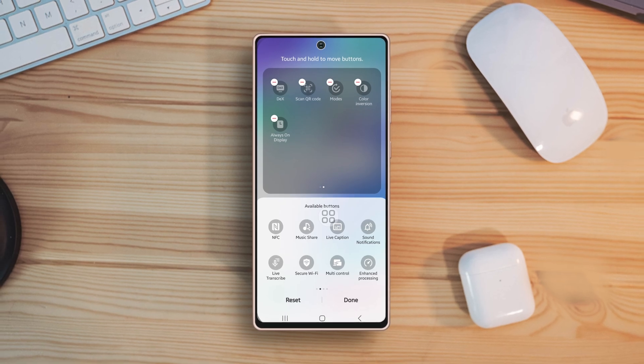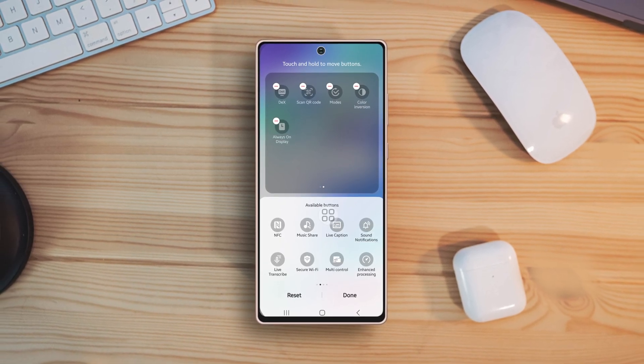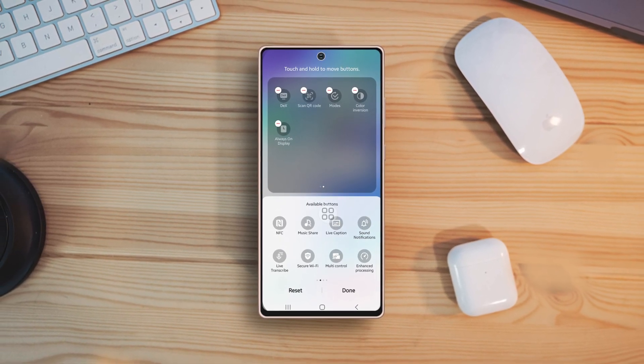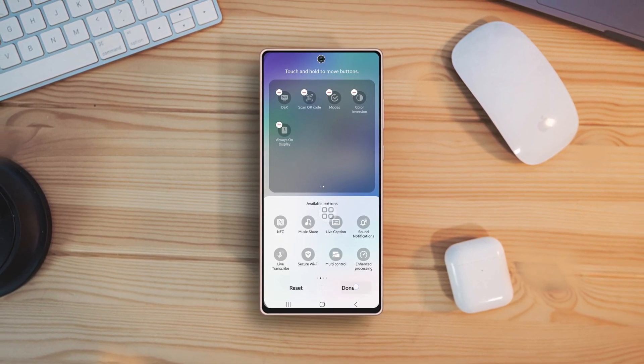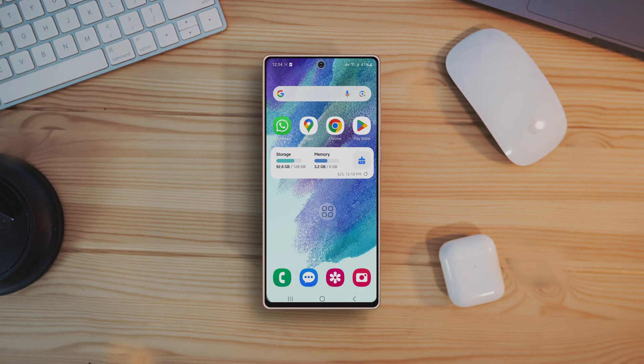Your Samsung Galaxy phone is now customized to match your preferences. Don't forget to hit subscribe for more tips and tricks. Thanks for watching.